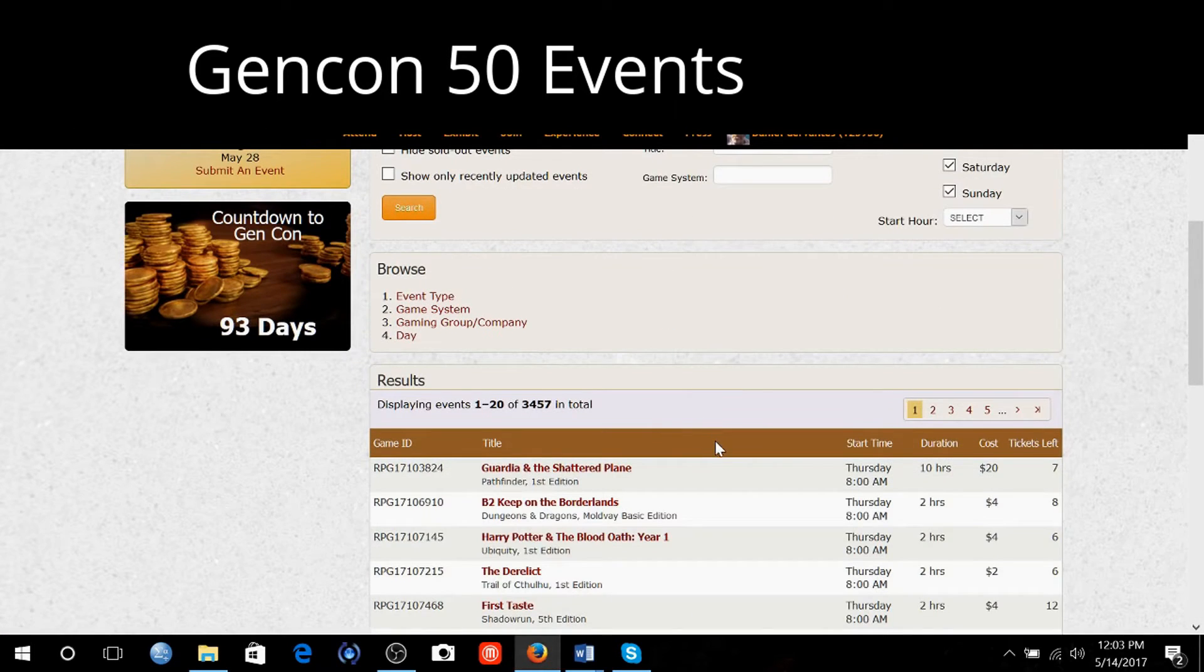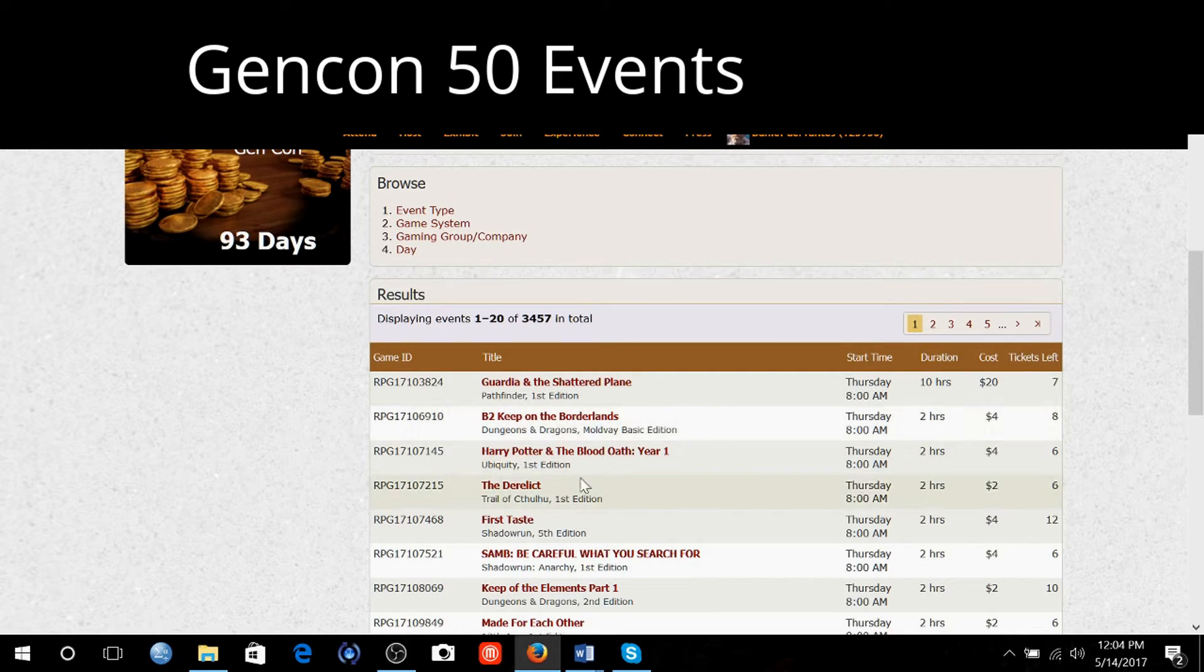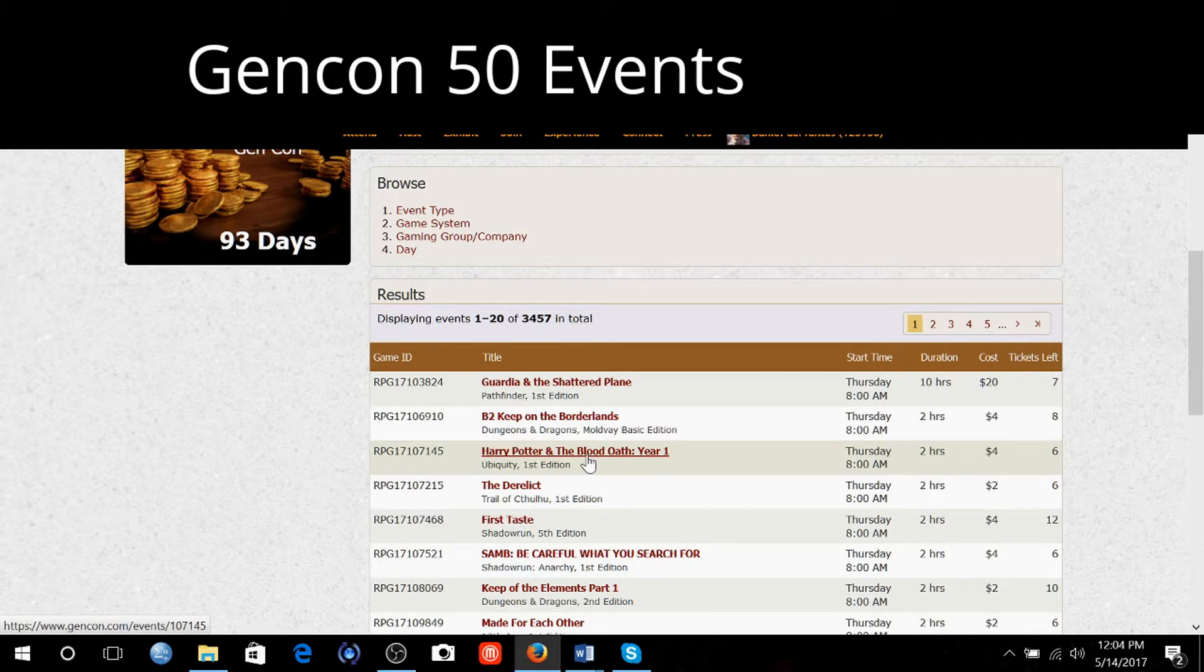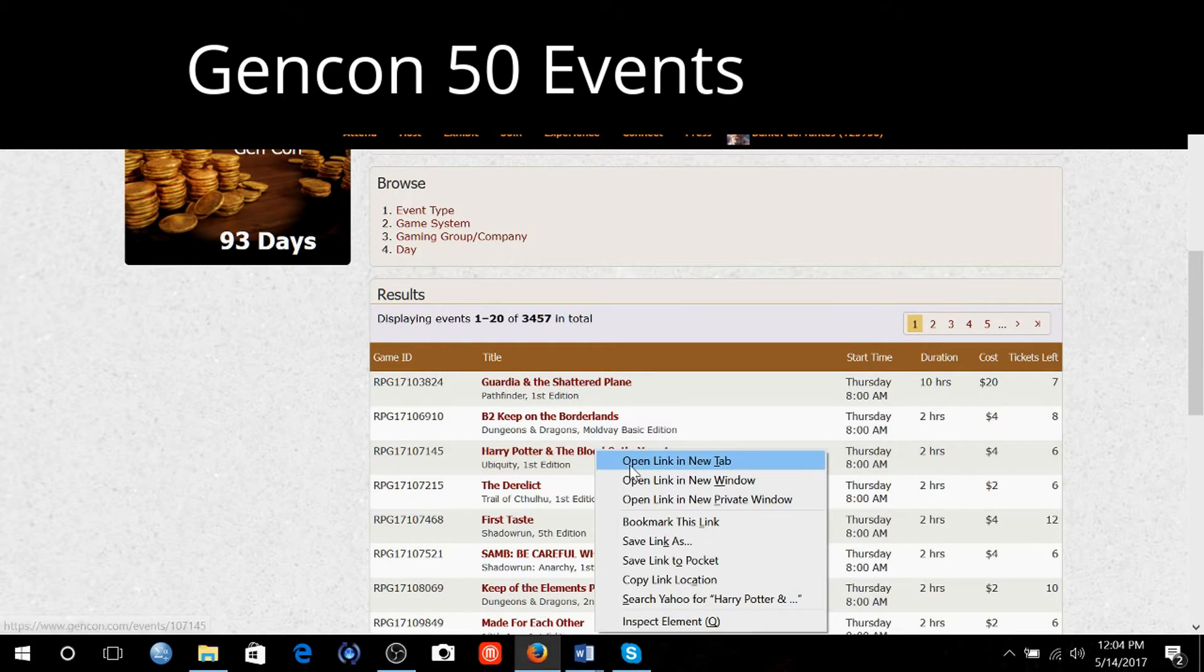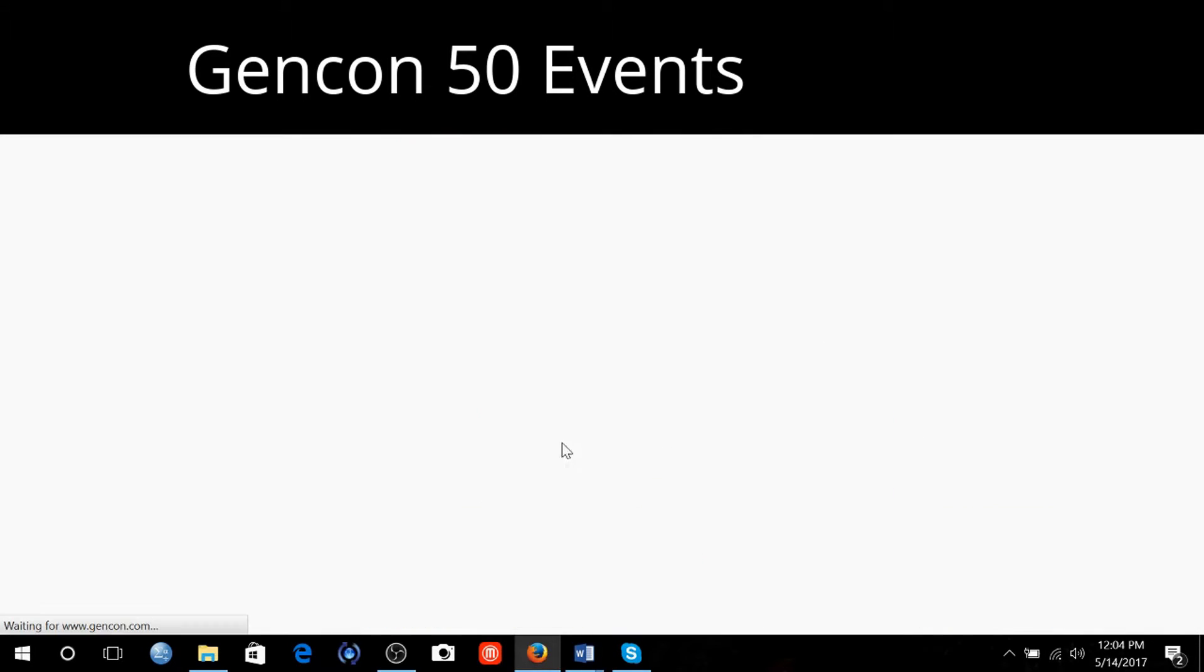So role playing. Thursday 8 a.m., Harry Potter and the Blood Oath Year One. A Harry Potter RPG game. Who's interested in that? I'm going to open that up and it should tell me all the stuff about it.